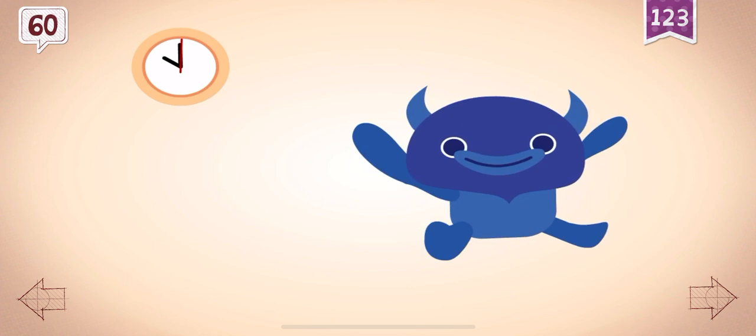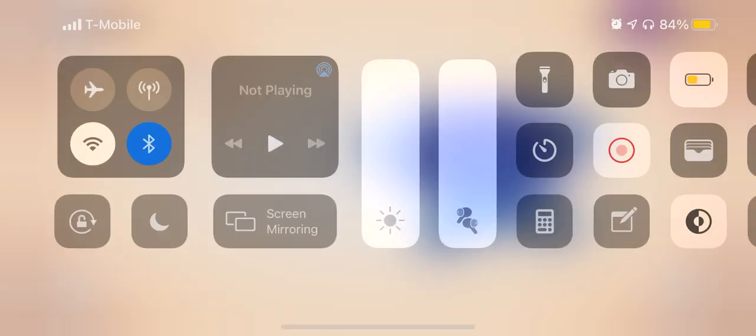Big Blue did a headstand for 60 seconds. 60, 60, 60, 60, 60.